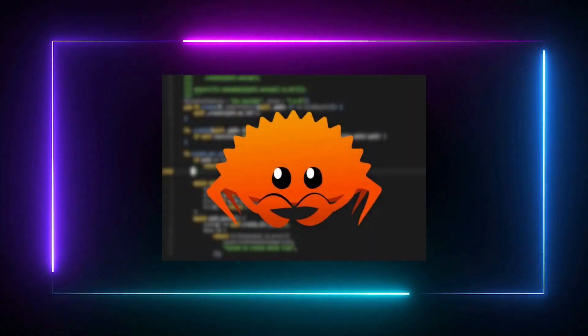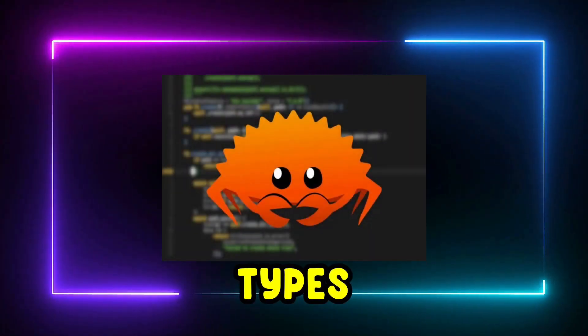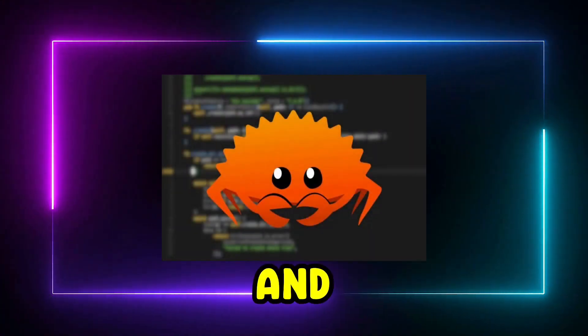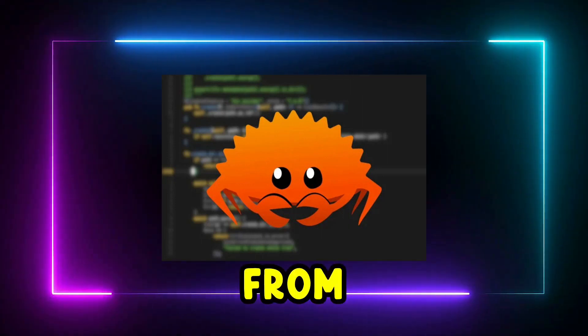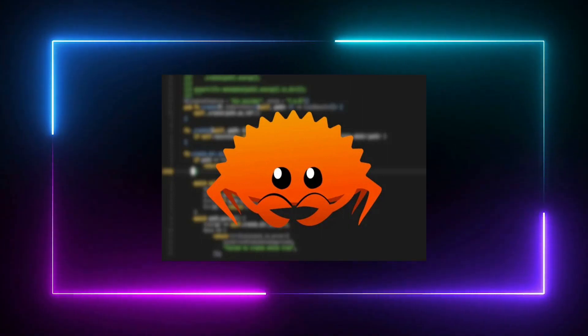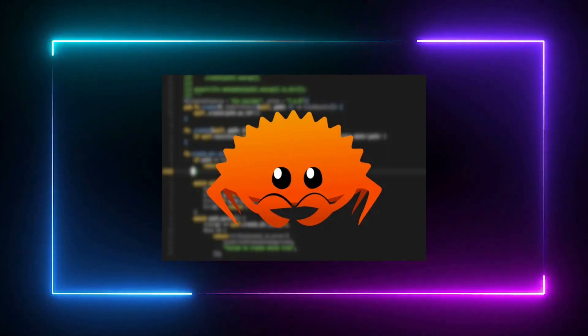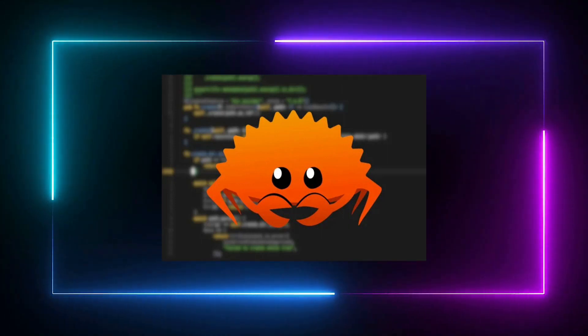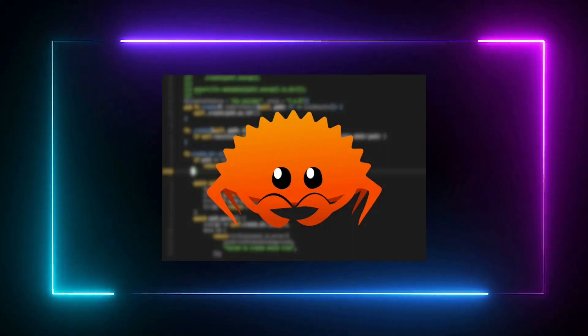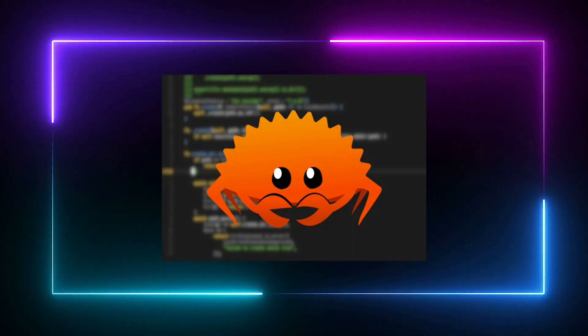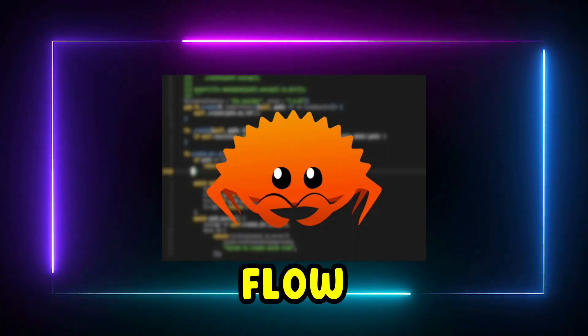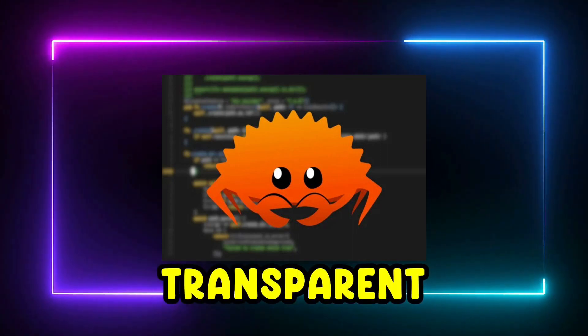In Rust, you're expected to return types like Option and Result from functions that could fail. Unless you explicitly instruct your program to panic and terminate, the control flow is always transparent.